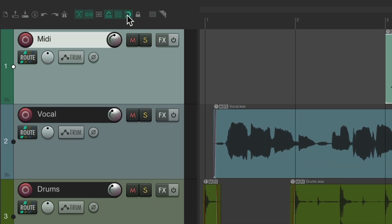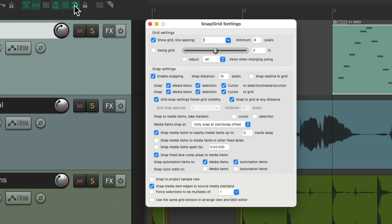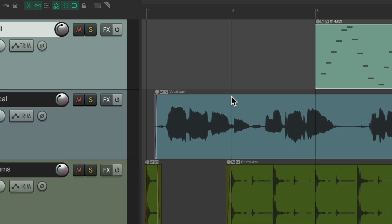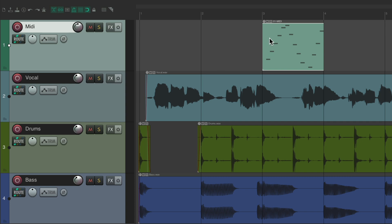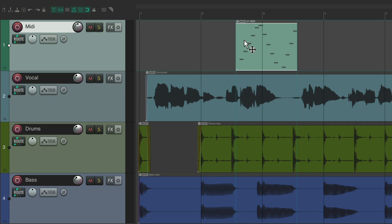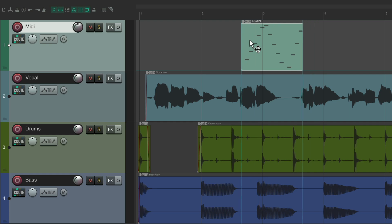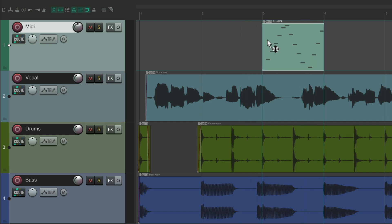If we right click up here, we could change that by turning snap to grid at any distance off. Now it refers to this setting right here. I have it set to 15 pixels, but of course you could change it. And with this turned off, if we move this item, it doesn't snap to the grid unless we get close enough to the grid. In this case, 15 pixels or whatever you set that setting to.